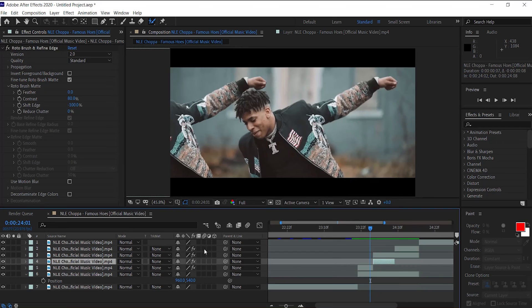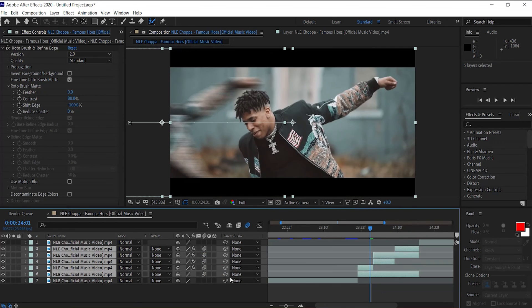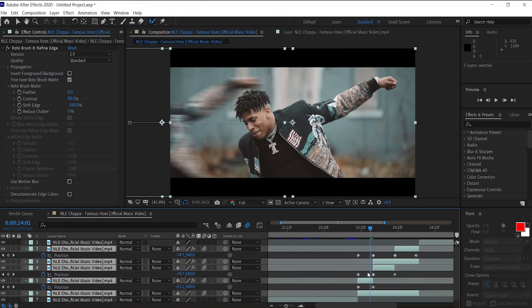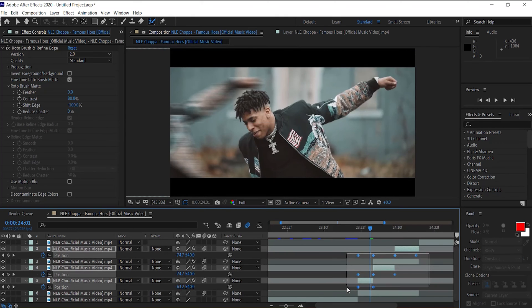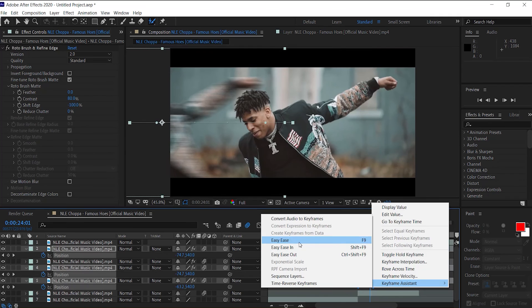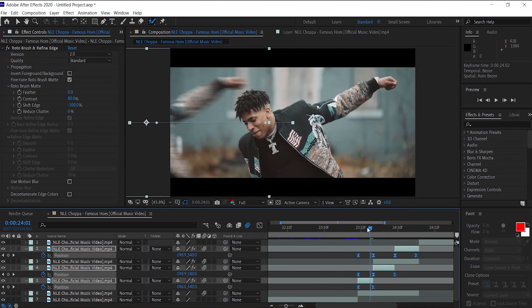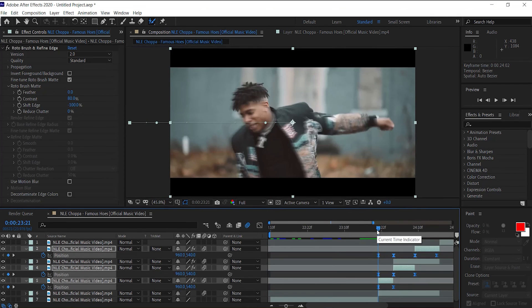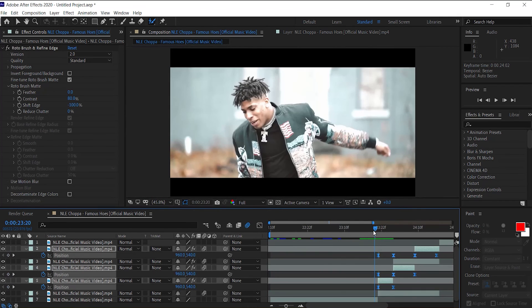And to make it a little smooth, let's go ahead and add motion blur to all of them. Select all of our clips, click U on our keyboard, let's highlight our keyframes, key assistant, and easy ease those. And if you've been following along, you should have something like this.